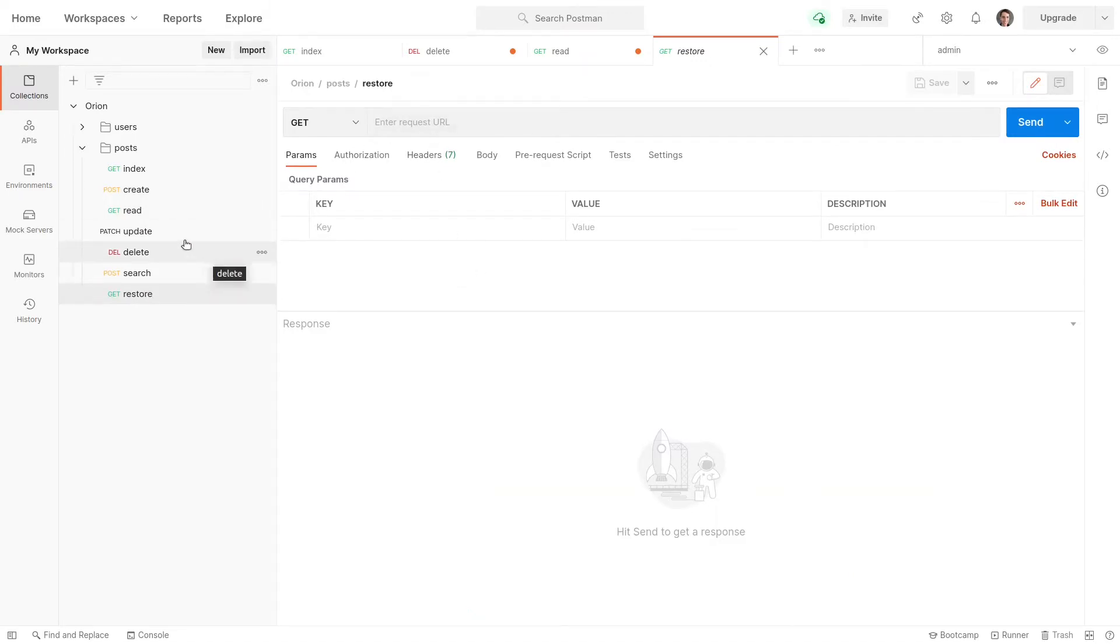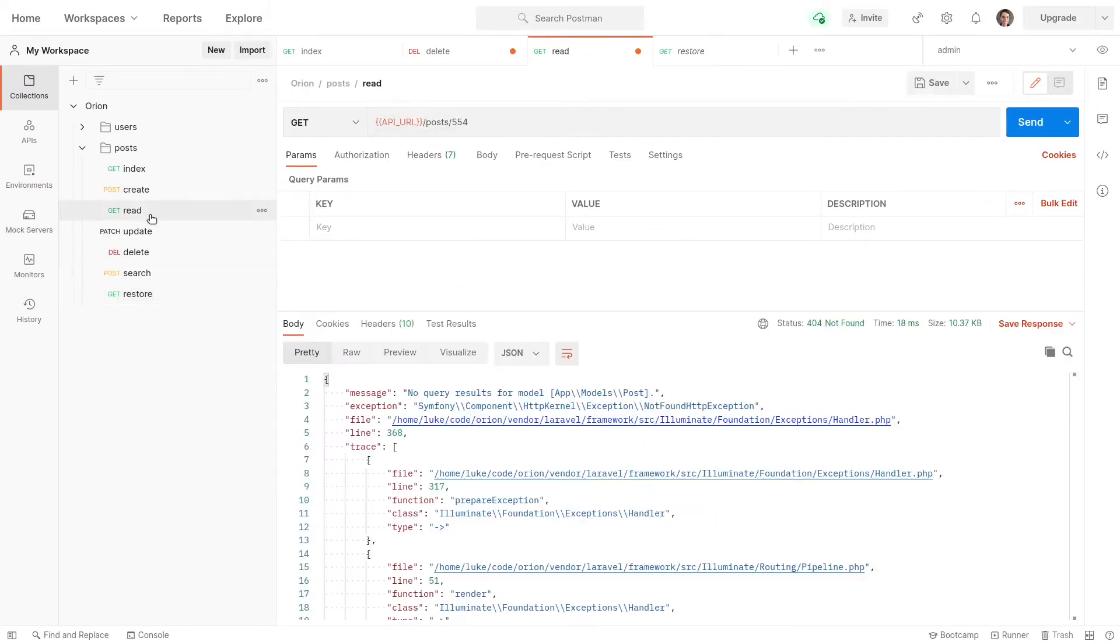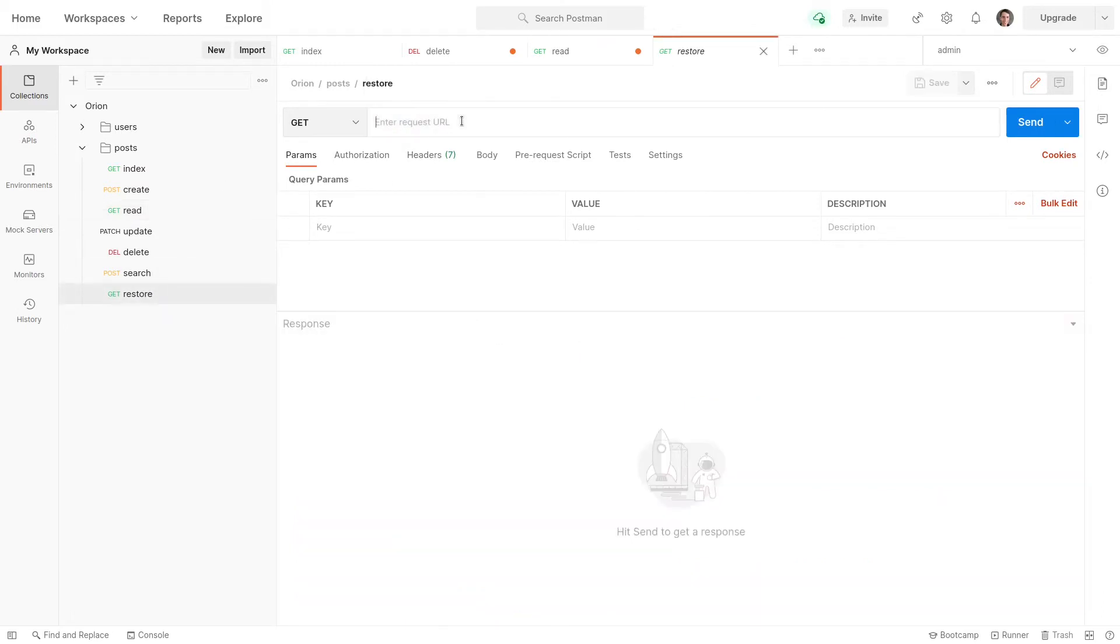And I'm just going to steal a bit of code from read. So let's just copy that. And then all we have to do is say slash restore. And that's the endpoint to restore a record that's been deleted.